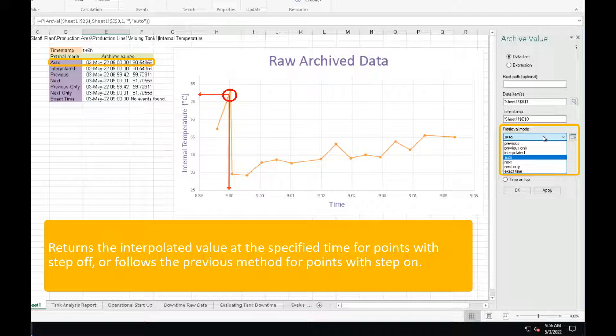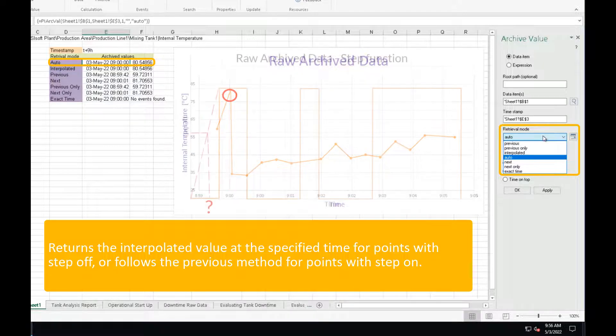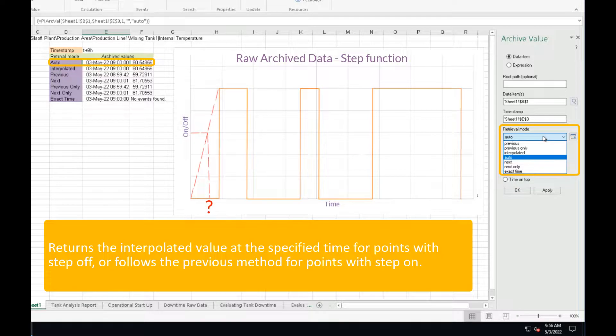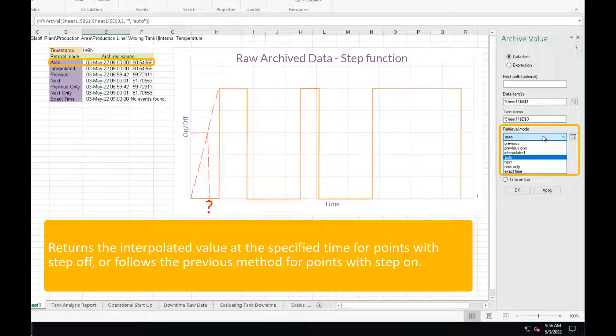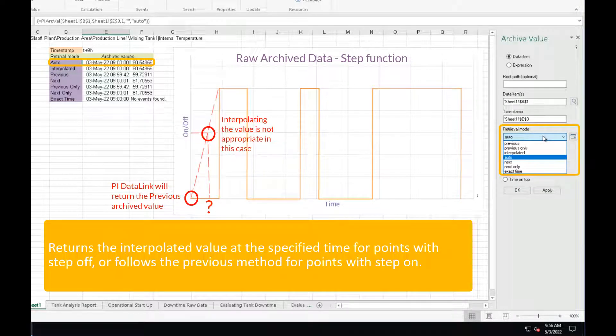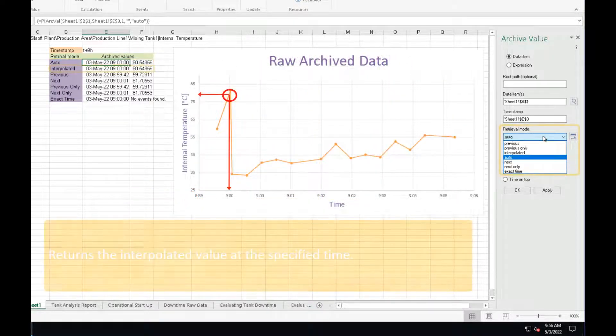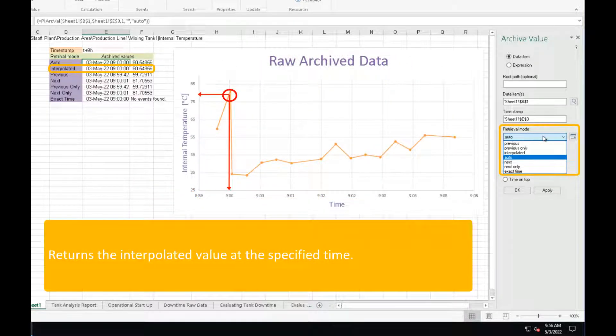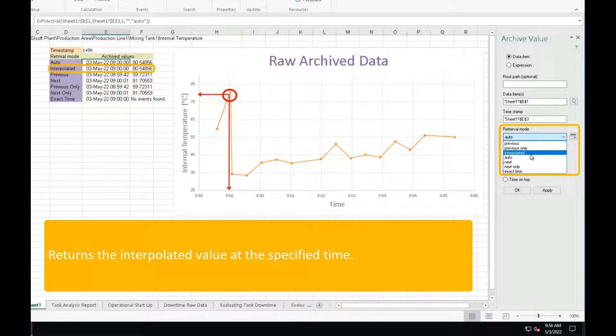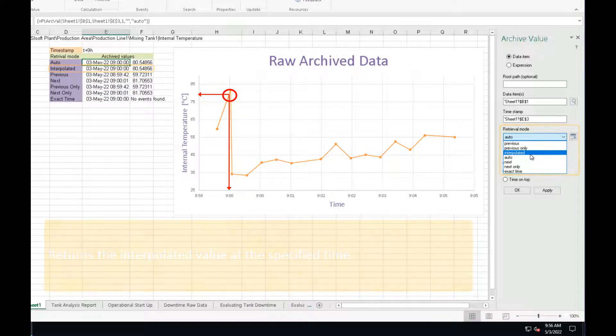And how is the behavior different for step points? PyDataLink will always return the previous point instead of interpolating, which could not be appropriate for a step function. The interpolated retrieval mode always interpolates the value at the exact timestamp provided, again, unless we have step points.